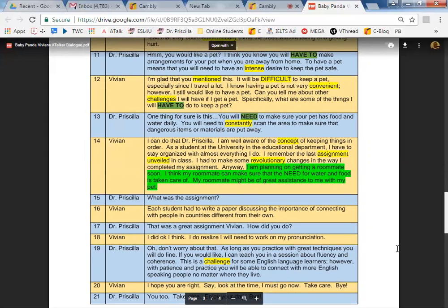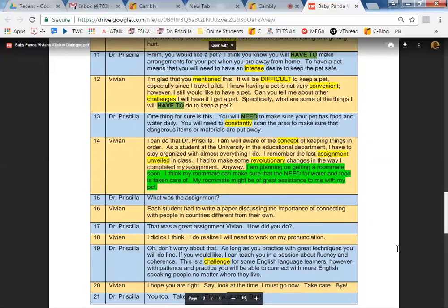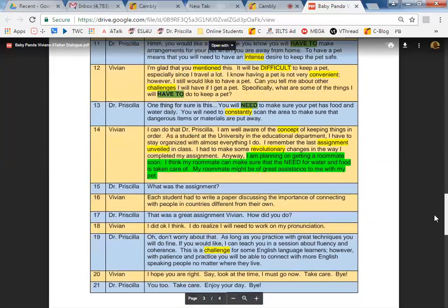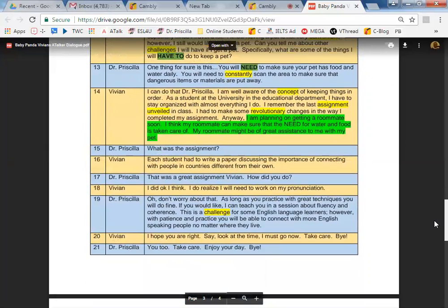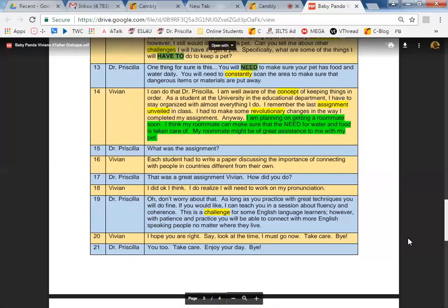I can do that, Dr. Priscilla. I'm well aware of the concept of keeping things in order. As a student at the university in the educational department, I have to stay organized with almost everything I do. I remember the last assignment unveiled in class. I had to make some revolutionary change in the way I completed my assignment. Anyway, I'm planning on getting a roommate soon. I think my roommate can make sure that the need for water and food is taken care of. My roommate might be of great assistance to me with my pet.